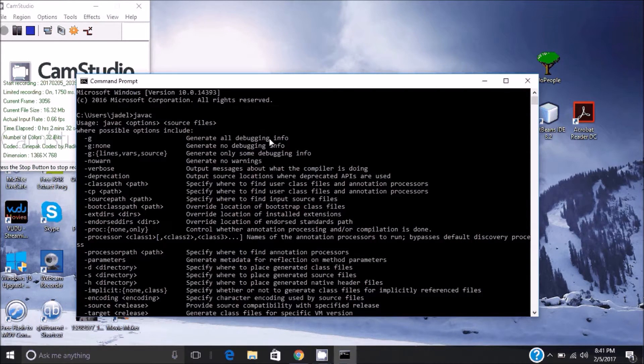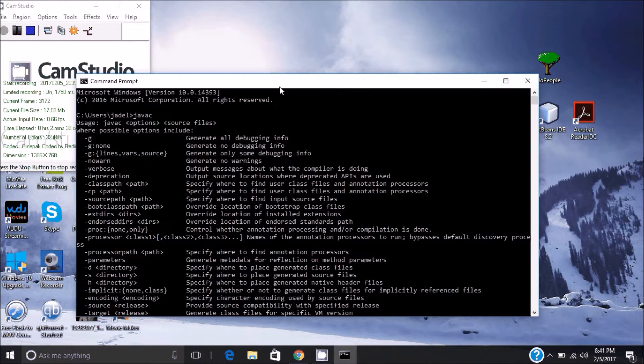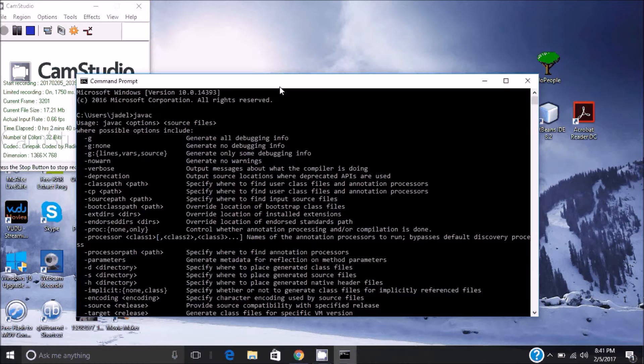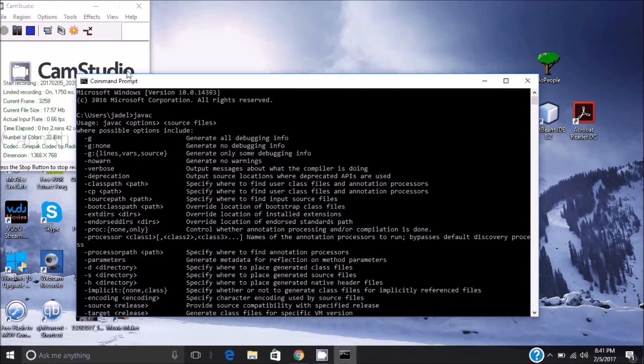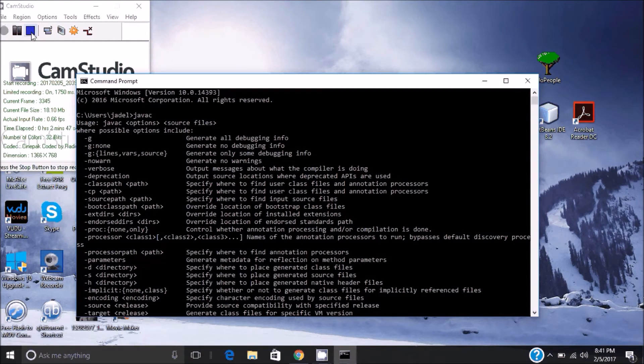If not, go back in, try it again. Maybe restart your computer. Maybe you accidentally went into the Program Files x86—that's not the right folder, it's just the regular Program Files folder. Alright, that's it.